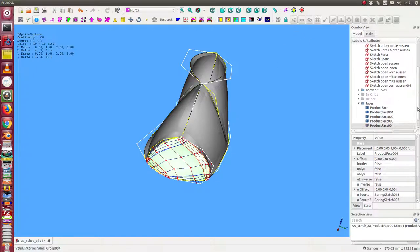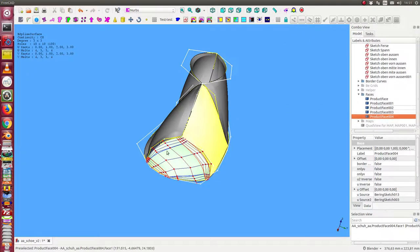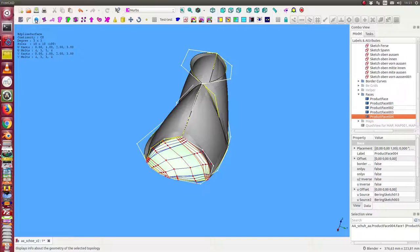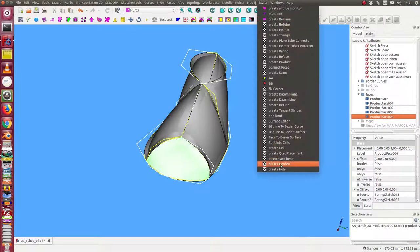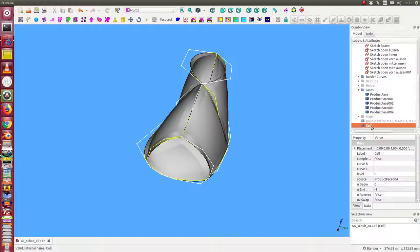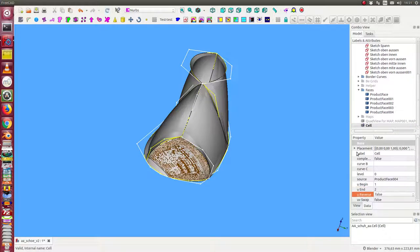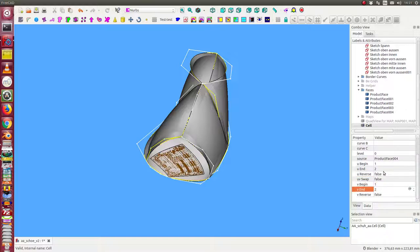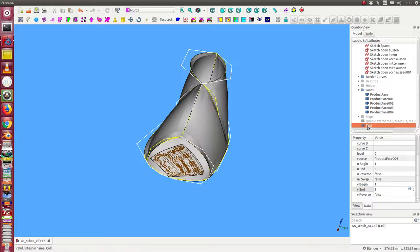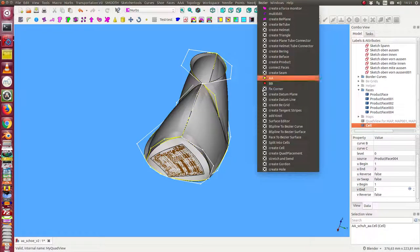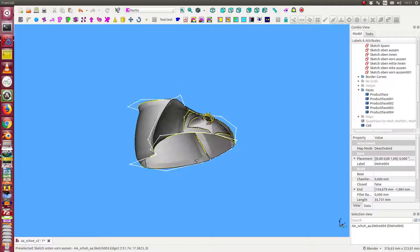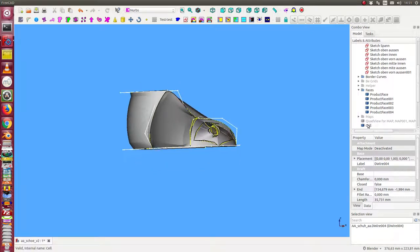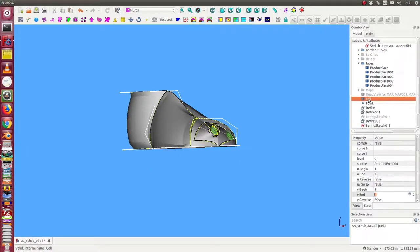For example, if I put on this face—I hide this information—I put on this face a cell. I say the cell should range from one to two. So I have this sub-face, and now I can create a hole here.